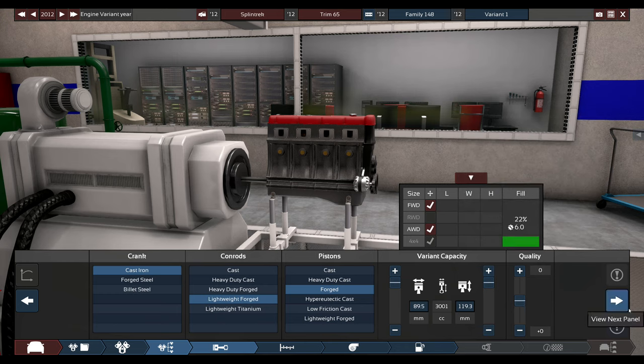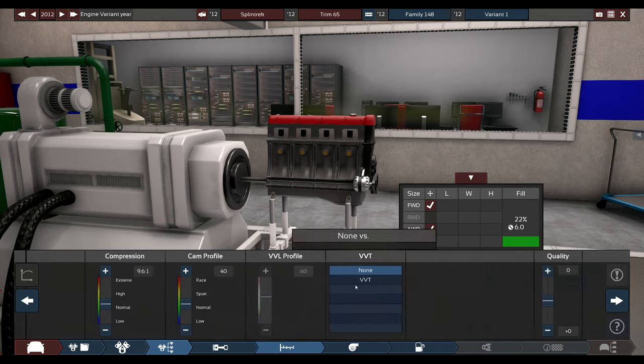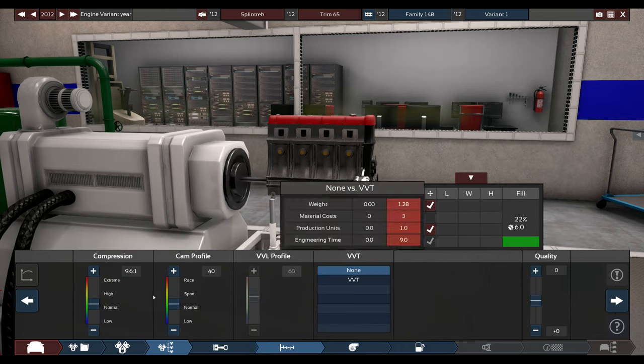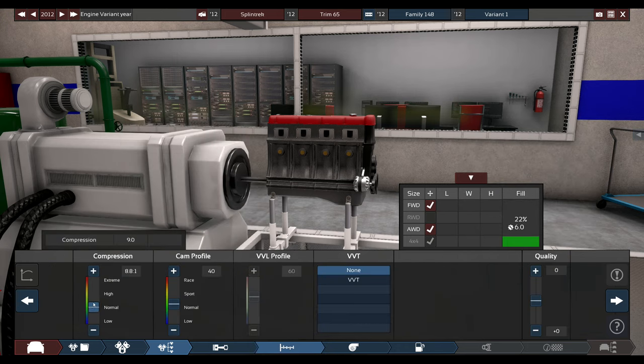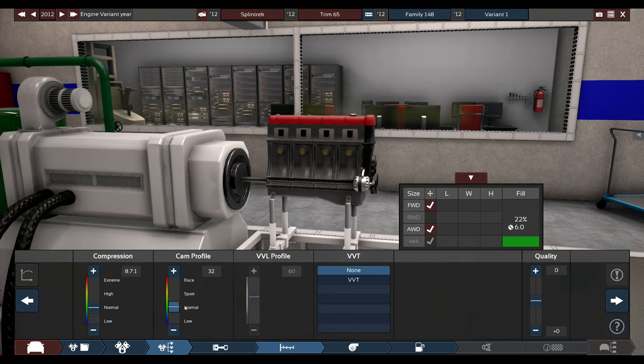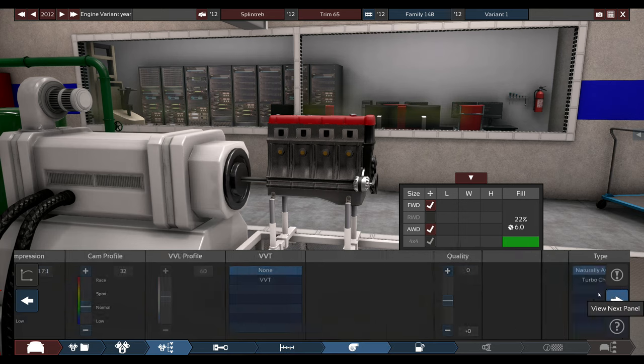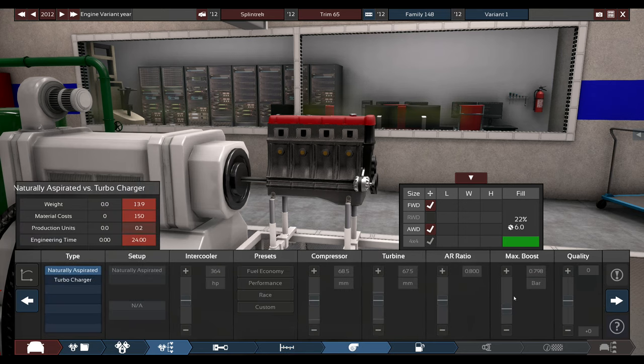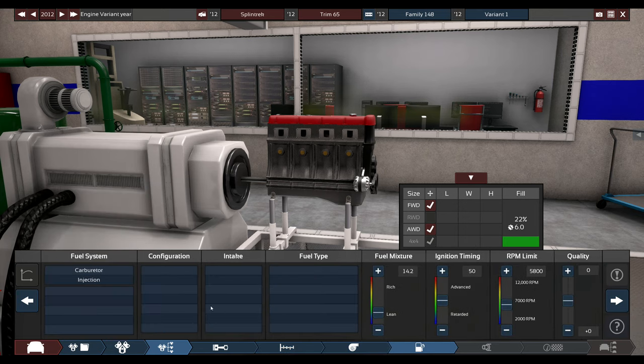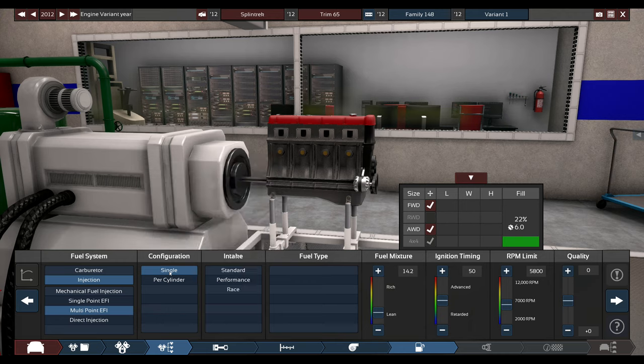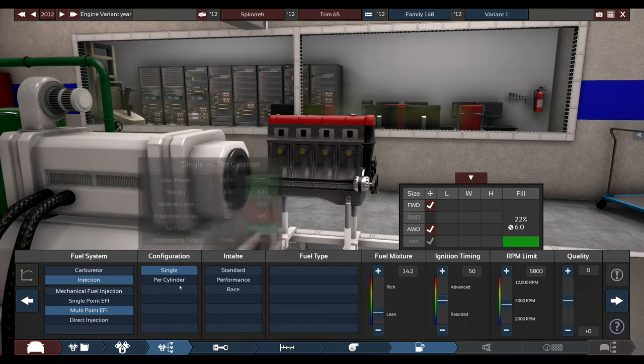I'm just going to do what I roughly think we're going to need. Definitely we're going to have to lower the cam profile because we aren't aiming for a high-revving turbo van.